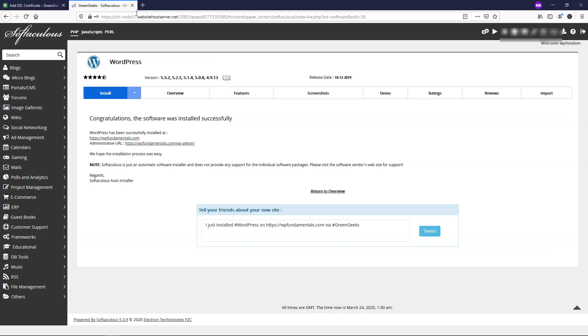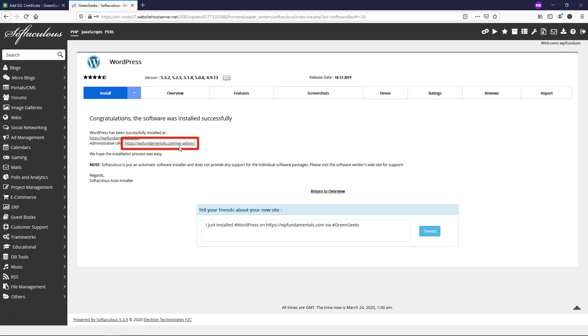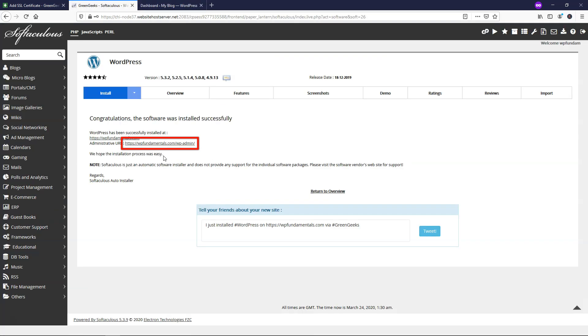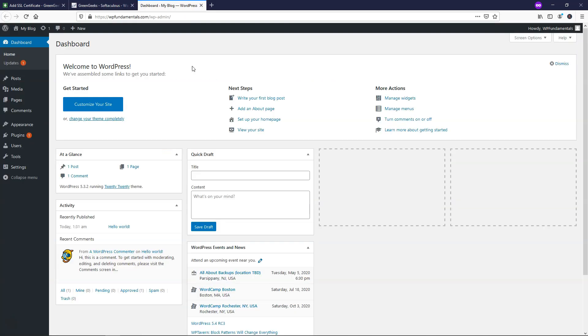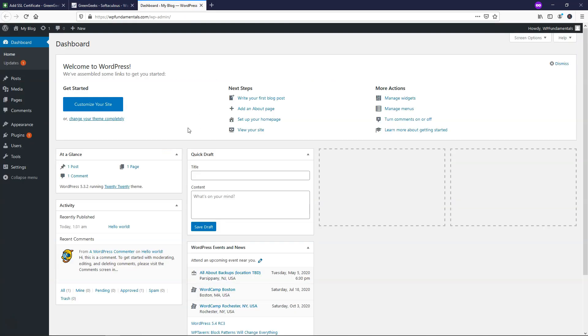So if we go back over here, we can then click wpfundamentals.com slash wp-admin and we can click on that link. That's where we're going to have to log in through each time. So you might want to copy this and save it somewhere. And then once we log into our account, we're in here. Now, by default, it logs us in right away on the first try. So we can just start editing our site right from here.